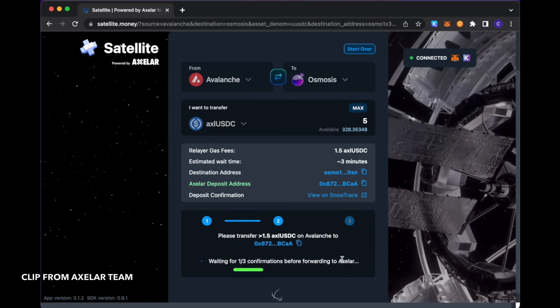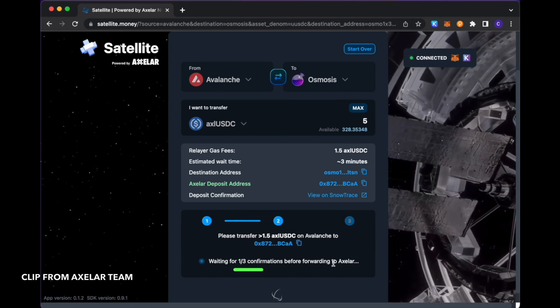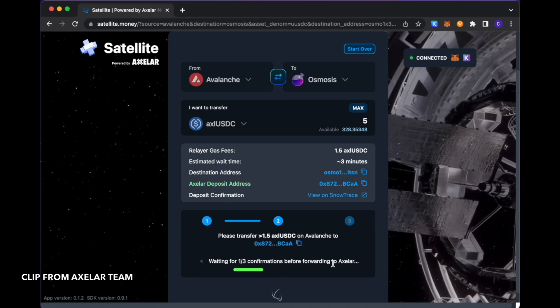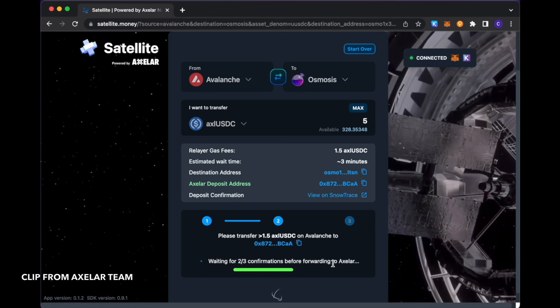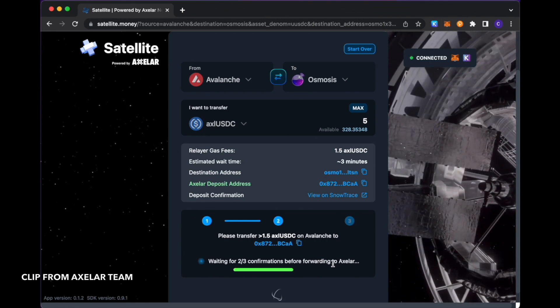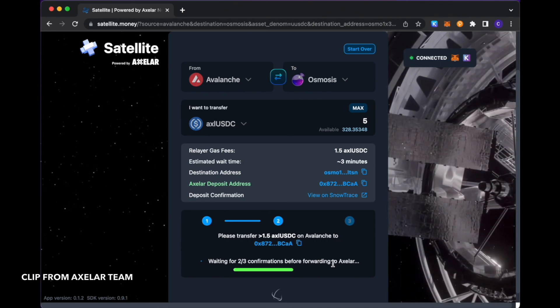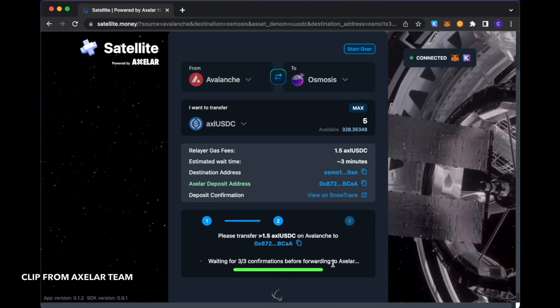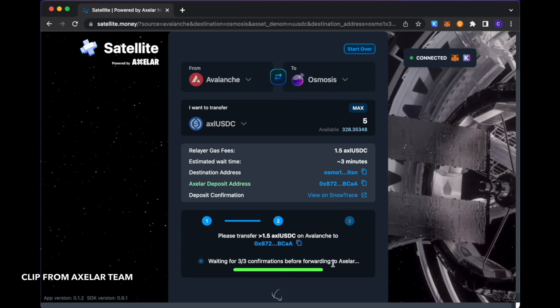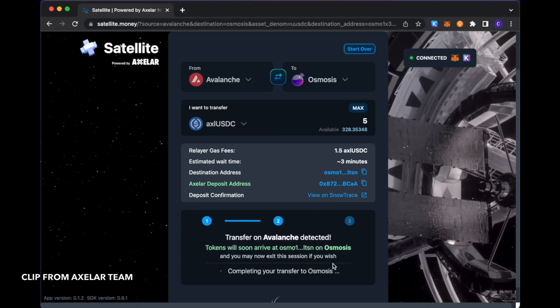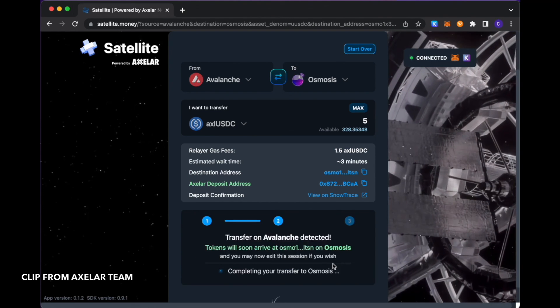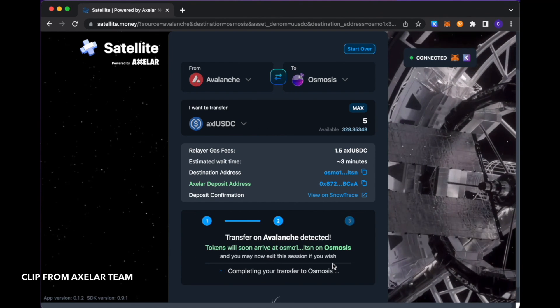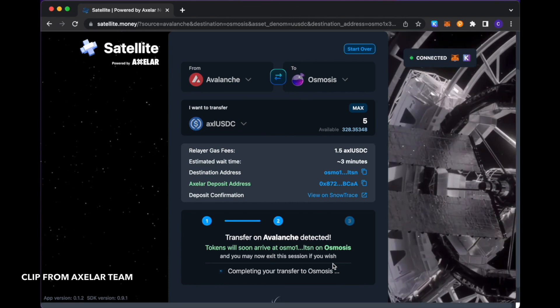And this is just waiting for the transaction to get processed on the source chain, so on Avalanche in this case, before we actually send it into our network and transfer it fully to the destination chain in question.